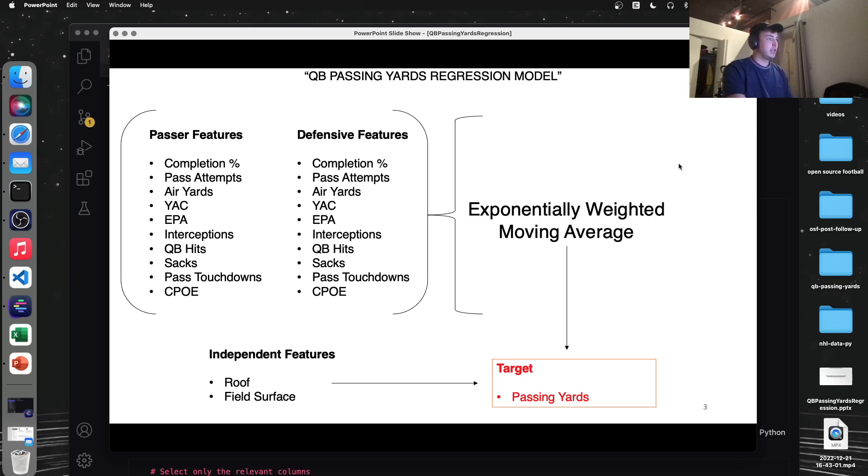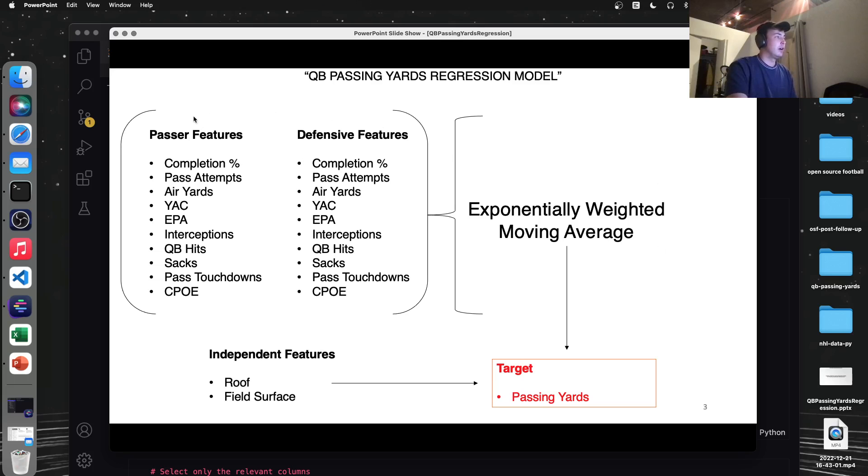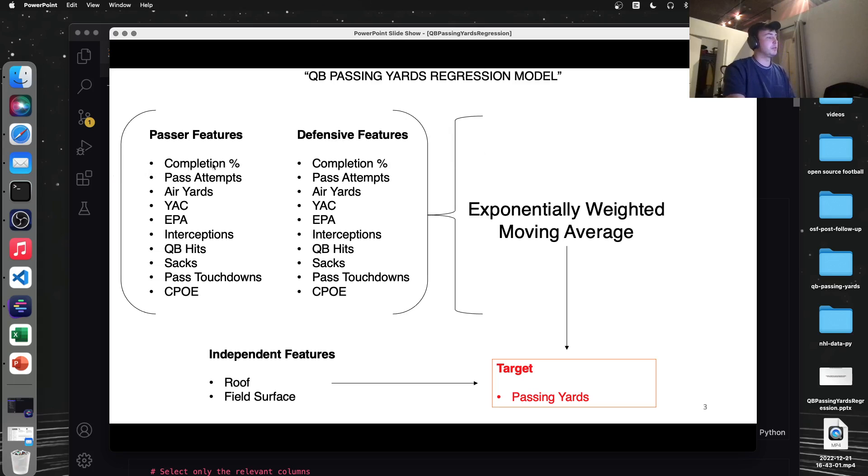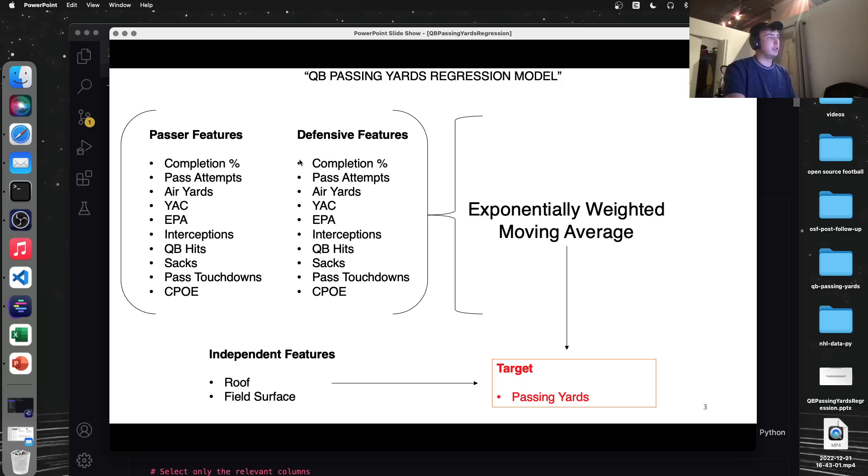So here's a look at our model. We have passer features, so quarterback features, as well as defensive features, which would just be the opposite. So for example, we got completion percentage, which is the quarterback's individual completion percentage, and then whatever defense they're facing, their allowed completion percentage. And you can look at all these features.